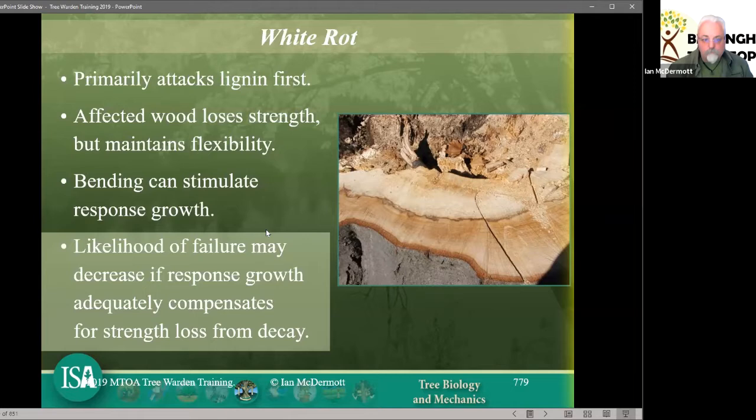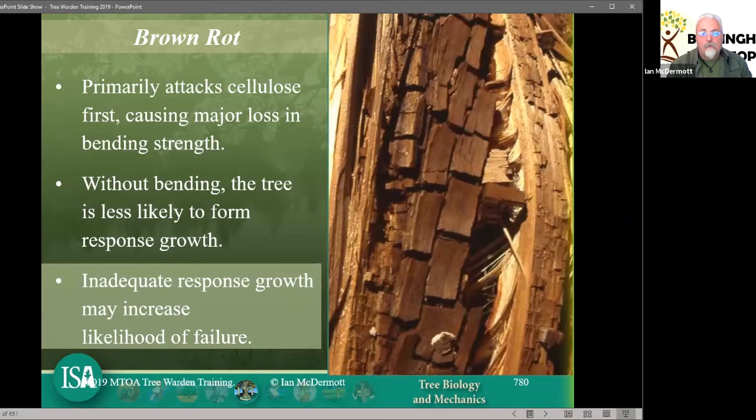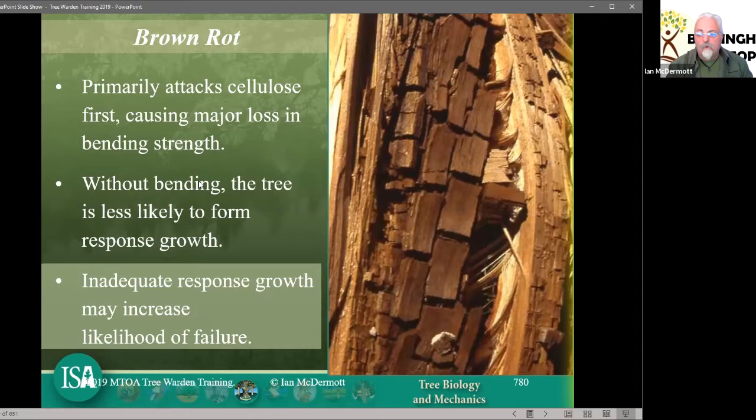Brown rot — and we recognise what's more common: brown cubicle rot. This is where the cellulose has been degraded. Some fungi degrade the cellulose, some degrade the lignin, and some degrade both, not necessarily in the same order and sometimes at the same time. In this case the wood is less bendy and more brittle. So when we have a brown rot we tend to get more concerned about brittle failure — what we call cinder failure. Ceramic failures are very similar.